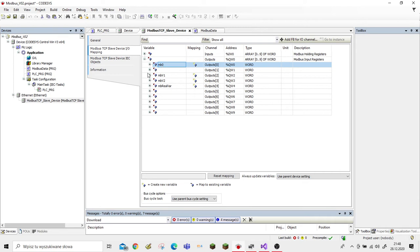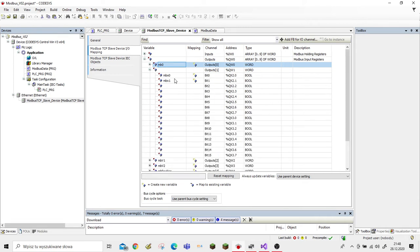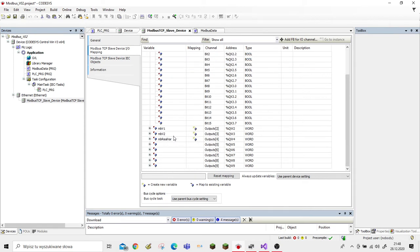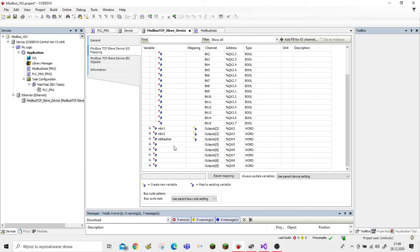I have declared here variables: one word variable mb0, and also bool variables mbx0 and mbx1. These variables I will be using to send a REAL variable over Modbus protocol. A REAL variable consists of four bytes, so we have to send it in two words: mbv1 and mbv2. There is also a word variable called real_var, which we will also use to transfer a REAL variable — we will talk about that later.